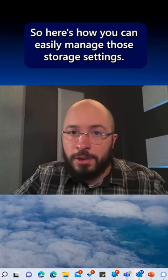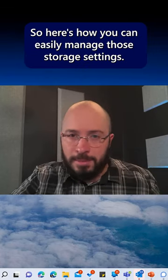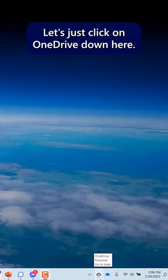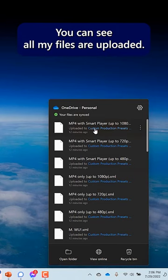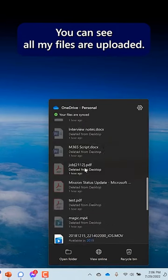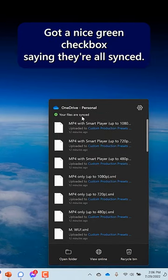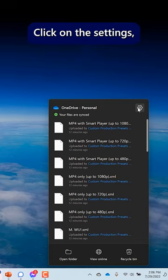So here's how you can easily manage those storage settings. Let's just click on OneDrive down here. You can see all my files are uploaded. Great. Got a nice green checkbox saying they're all synced.